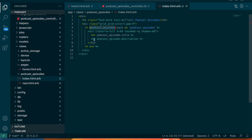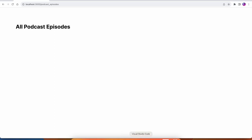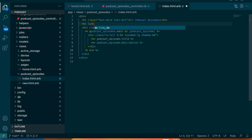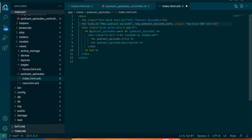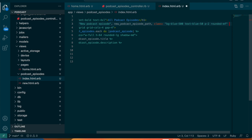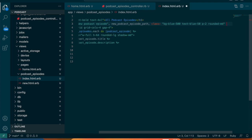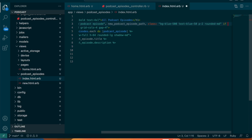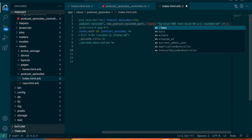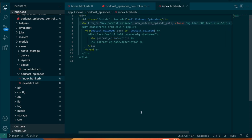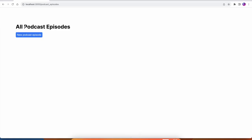There are no podcast episodes yet since nothing has been uploaded. At the top of the index I'll add a link to 'New Podcast Episode' pointing to new_podcast_episode_path, with some styling. I'll wrap it in an if current_admin_user check so it only shows up for admins. Now we can go create a new podcast episode and we'll get this page.